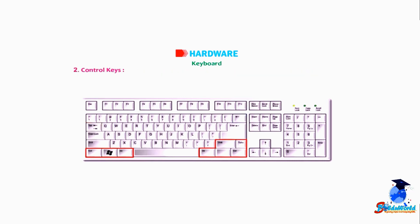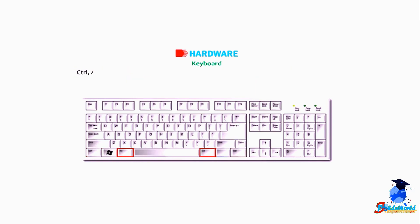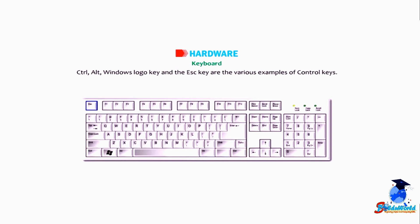2. Control Keys: These keys are either used alone or in combination with other keys to perform certain actions. Control, alt, windows logo key, and the escape key are various examples of control keys.